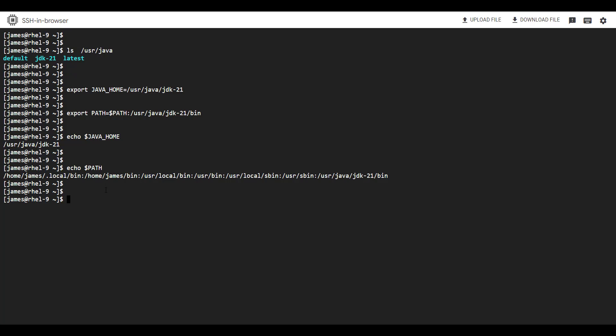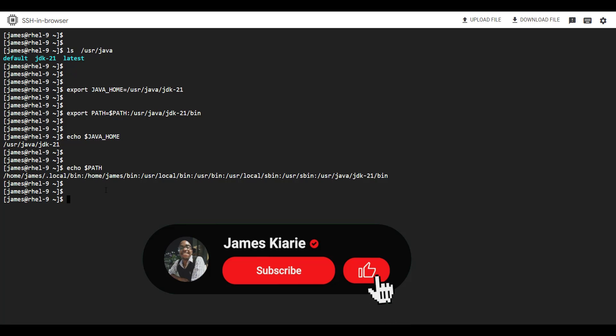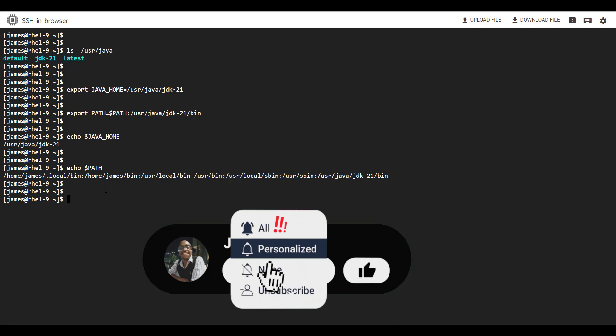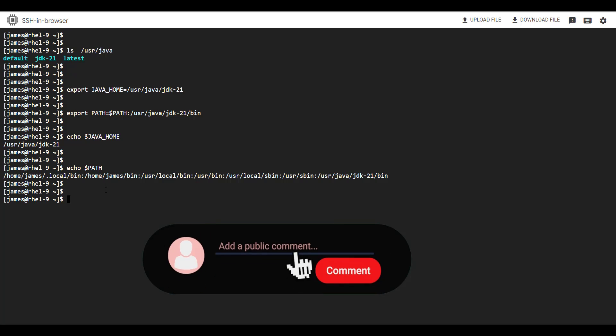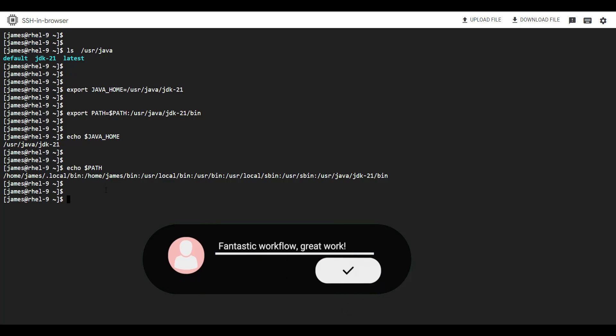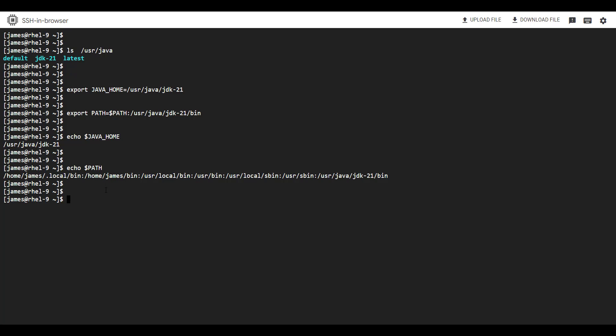This brings us to the end of this Linux tutorial. In this video, we have seen how to install Java on Red Hat Enterprise Linux 9 by installing OpenJDK and also installing Java through Oracle Java. If you found this insightful, please leave a like and subscribe to our channel, as this will help me grow and make more videos like this. See you in the next lecture.